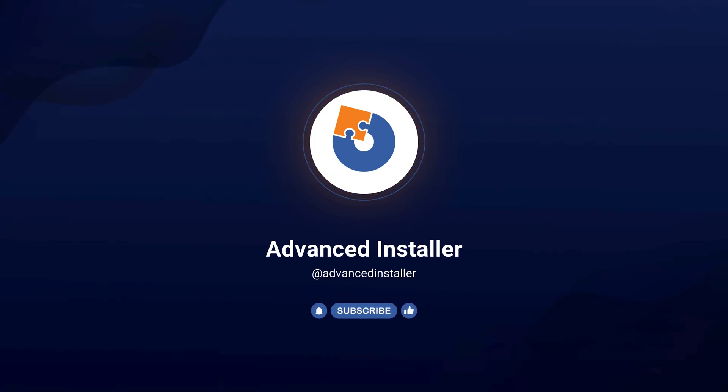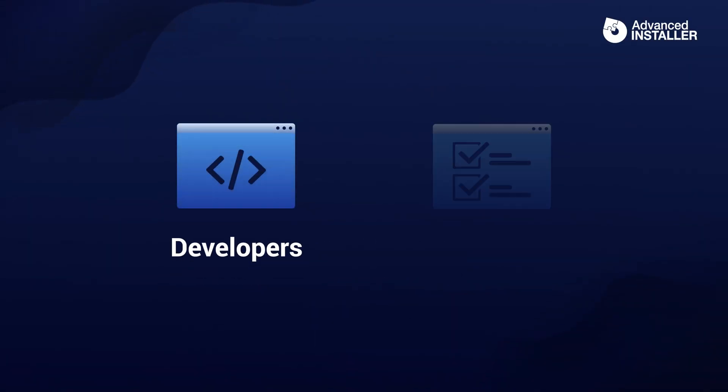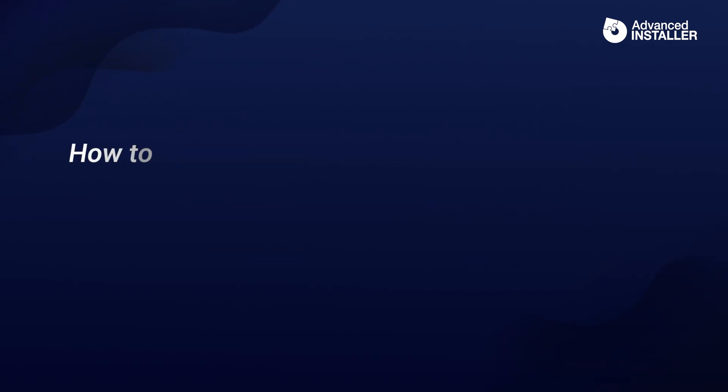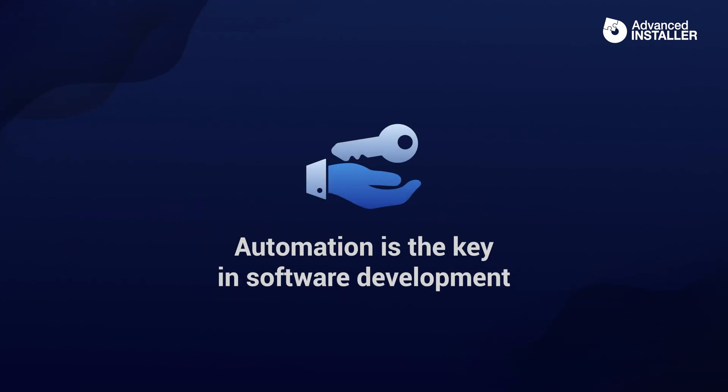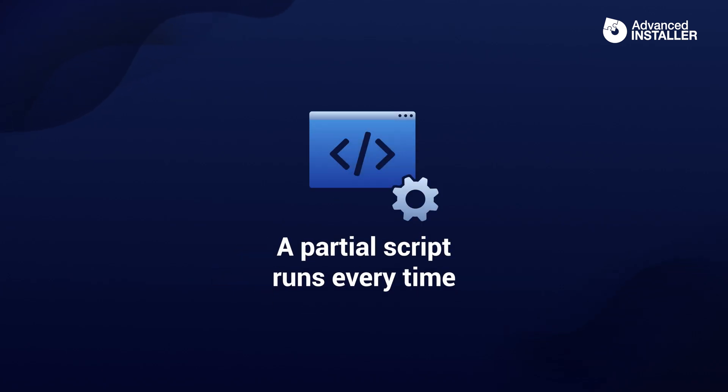Hey everyone, welcome back to the channel. In today's video we're going to talk about something super useful for developers and system administrators, and that's how to convert PowerShell scripts into a standalone exe file and use it as an application. Automation is key in software development and system administration. Sometimes you need to ensure that a PowerShell script runs every time an application is launched.